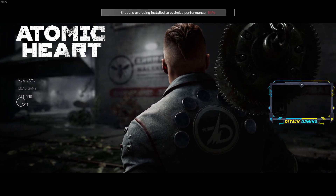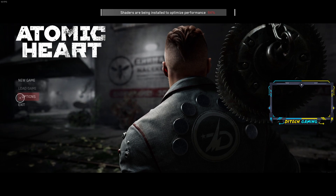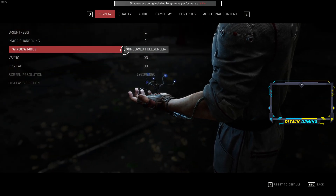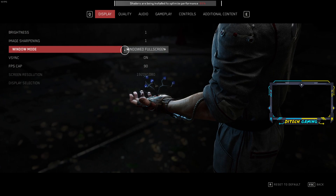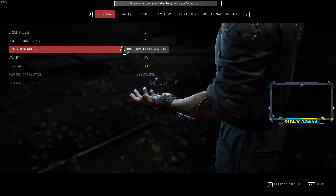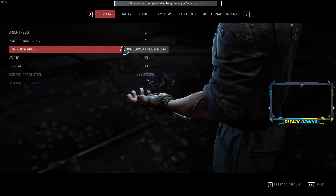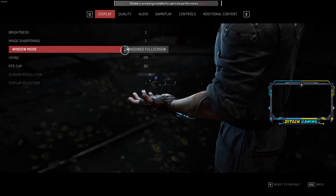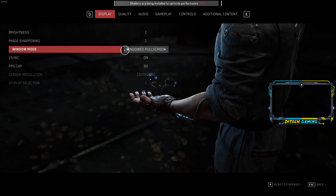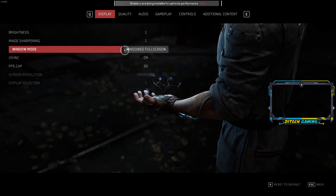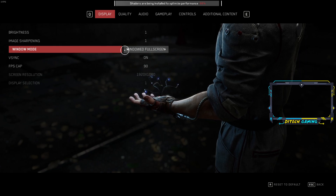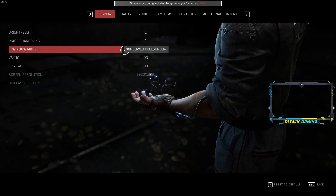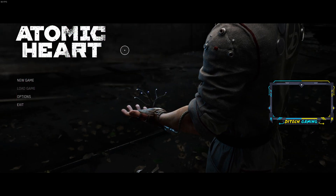With some games, when you're not in full screen mode, performance gets much better. That's because full screen optimization is turned off — you need to turn that on before you play the game.